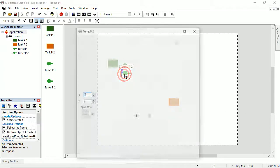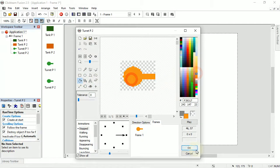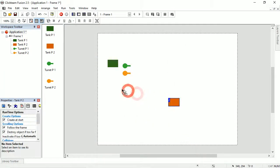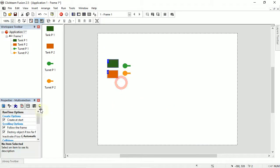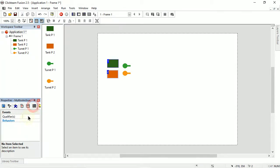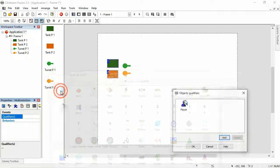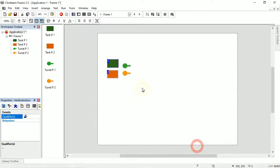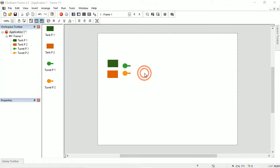We've got Turret P2. One thing I didn't do but will be useful later: I'm going to group these in a qualifier. In the events editor I'm going to put both of these at the same time into the qualifier of 'Player'. I don't need to put the shells in a qualifier — I think they'll be fine without.